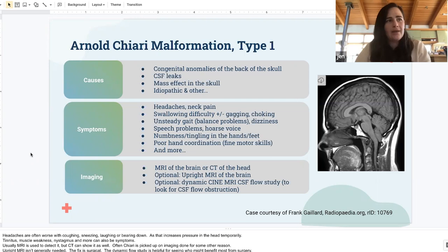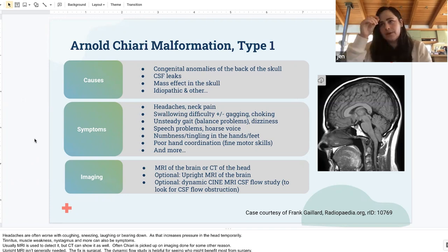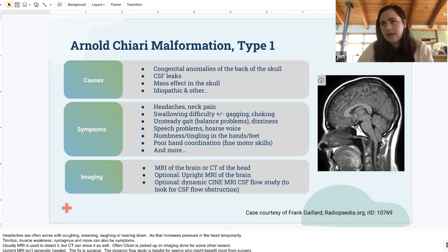Surgical options are different for each of these structural conditions. For Chiari, there are a couple of different approaches — sometimes they take a little bit of bone out in the back to make more space. In certain cases, the very bottom of the cerebellar tonsils can be shaved down, since they don't actually have a lot of neurological function, but this is only for very specific cases.